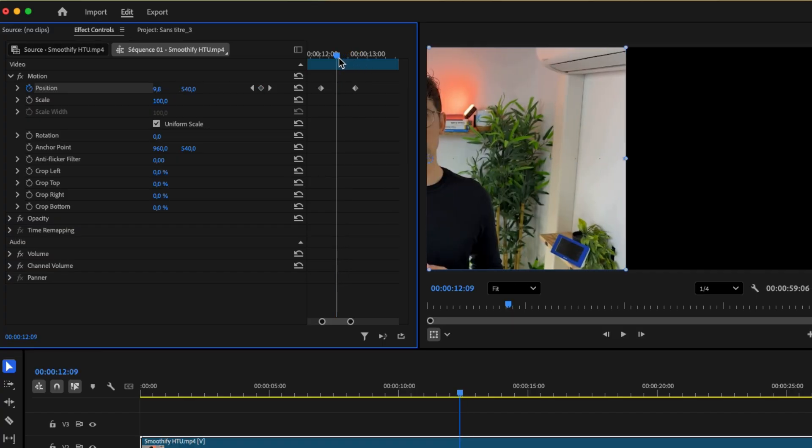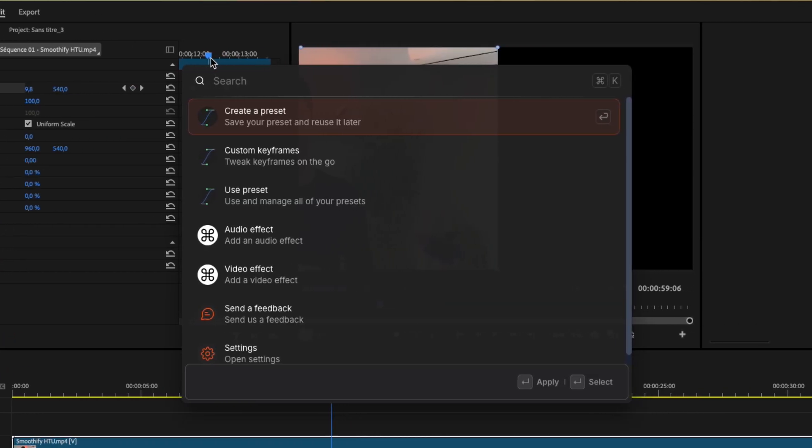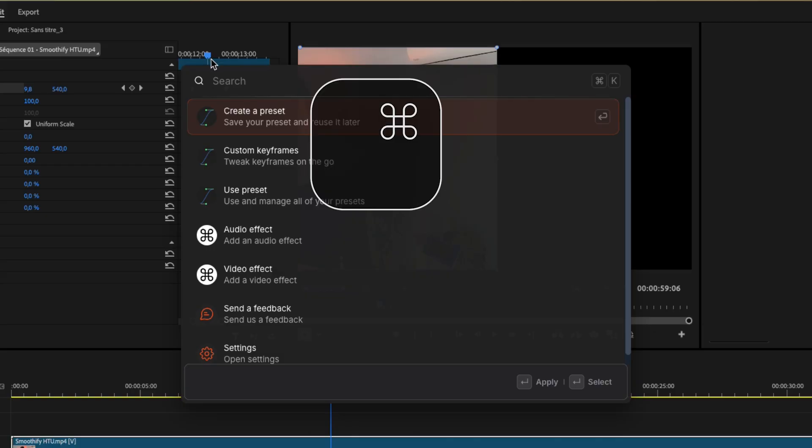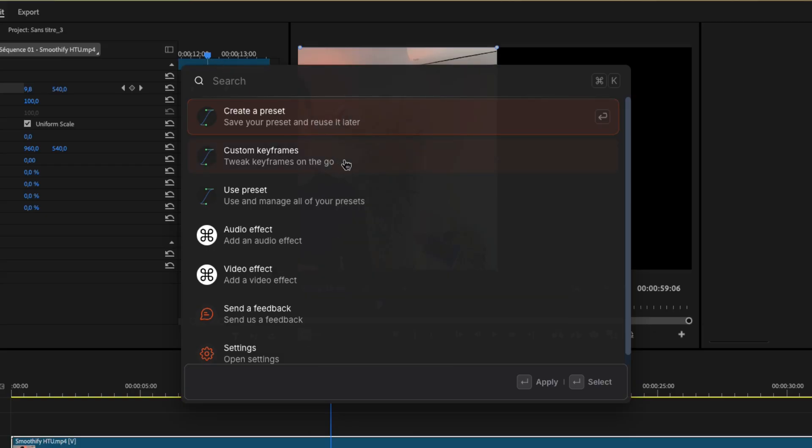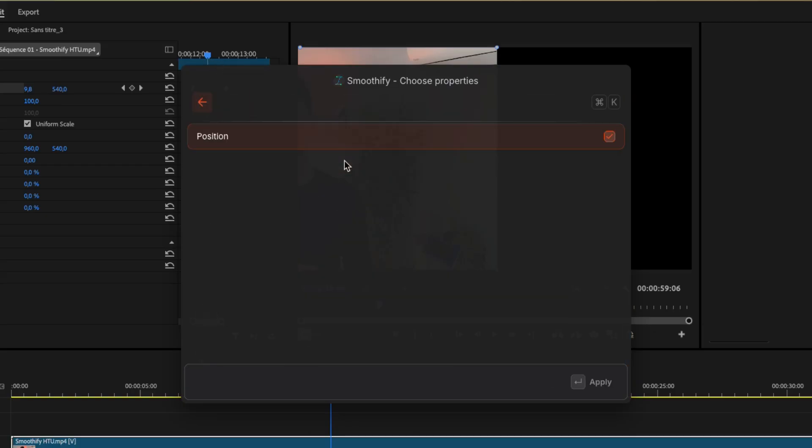Next, open Blinkle.io using your shortcut. By default, that's Command plus K and choose Custom Keyframes.